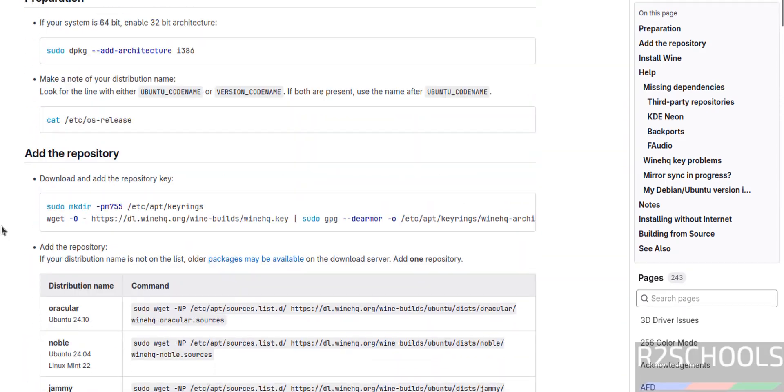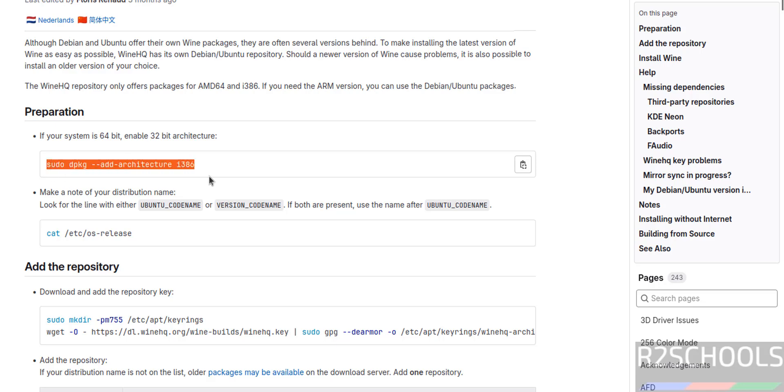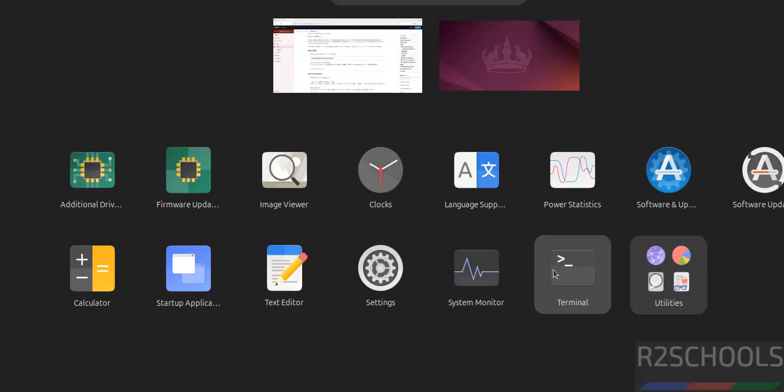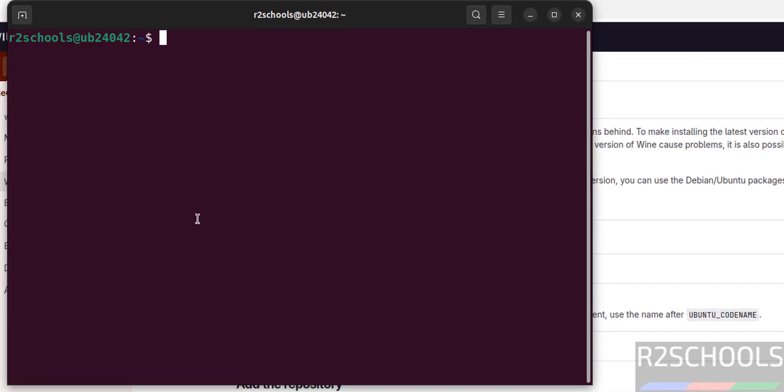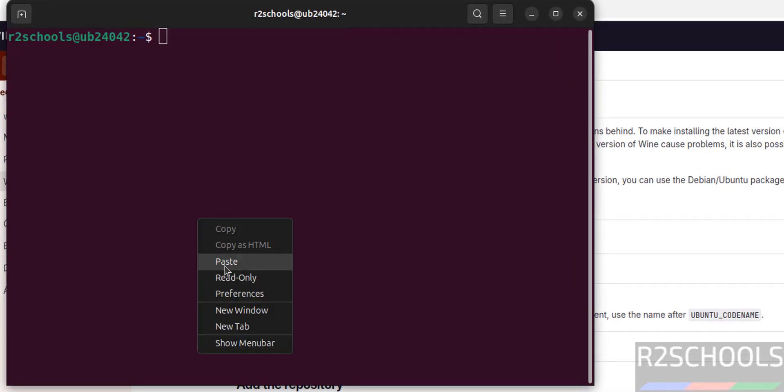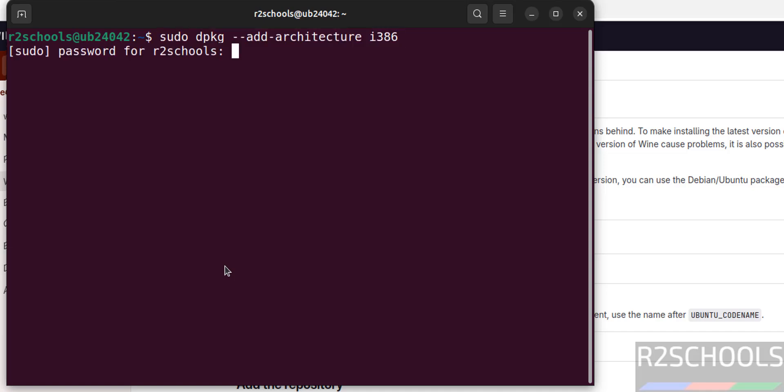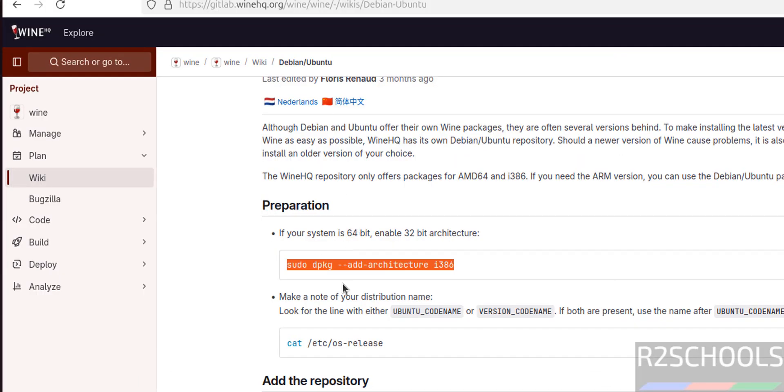First section is preparation. If your system is 64-bit, we have to enable 32-bit architecture. I am on Ubuntu 24.04, it is 64-bit, so we have to enable 32-bit architecture. Click on Show Applications, then go to Terminal. Paste it, hit Enter, then provide the password of sudo user. It is done.